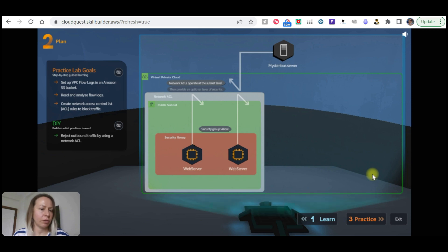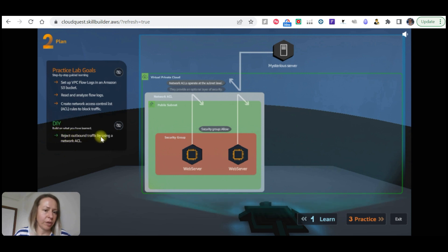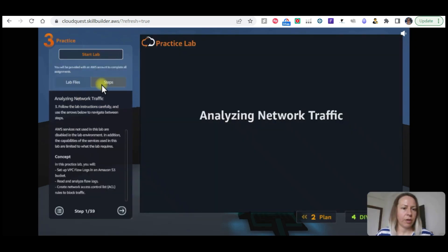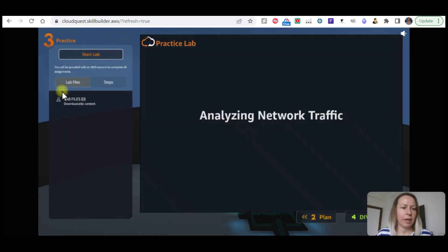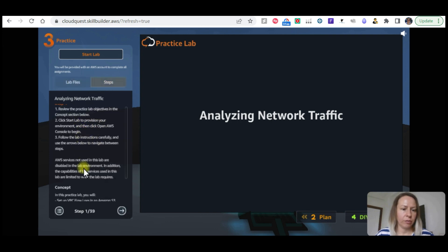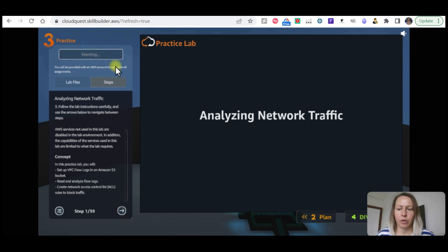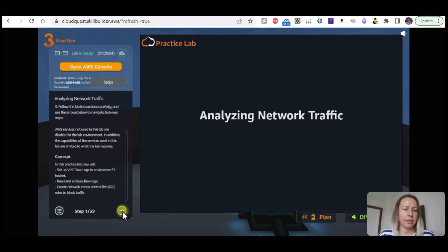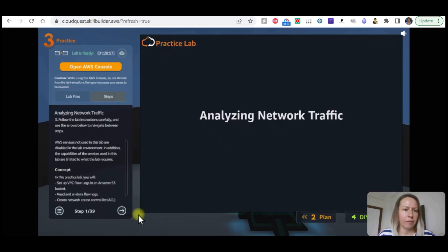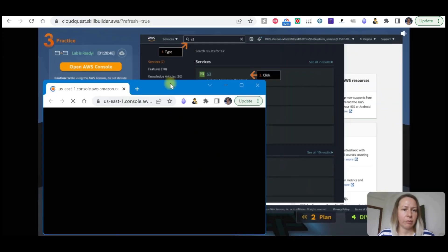Read and analyze flow logs, create network access control list rules to block traffic, and then there will be something that we need to do ourselves - reject our outbound traffic by using a network ACL. These are the instruction steps. We don't have any lab files for this practice. We are just going to follow the steps. We are going to start the lab first. We have one and a half hours to finish.